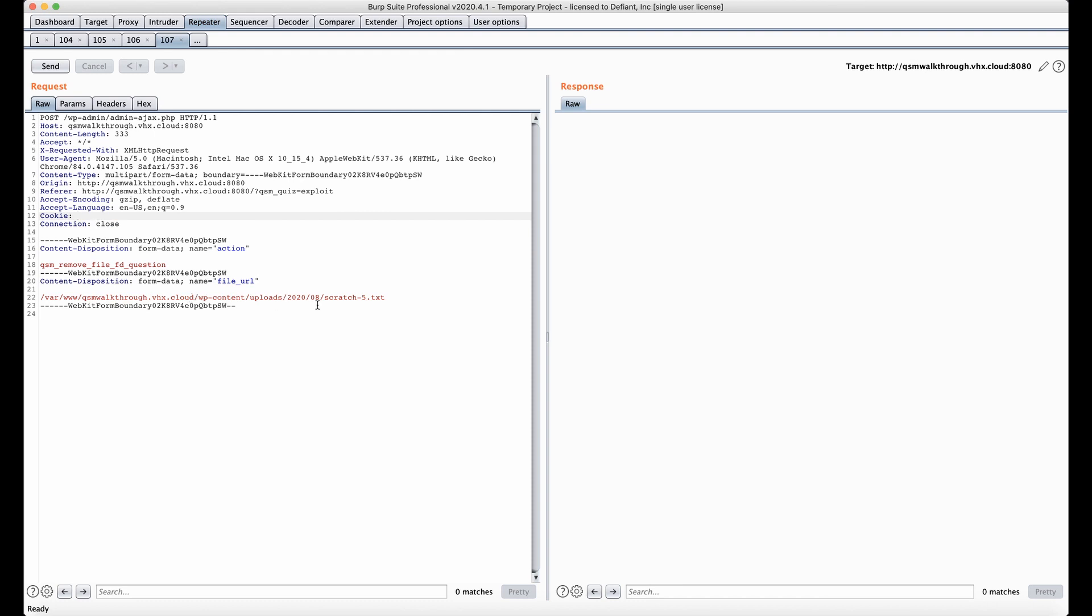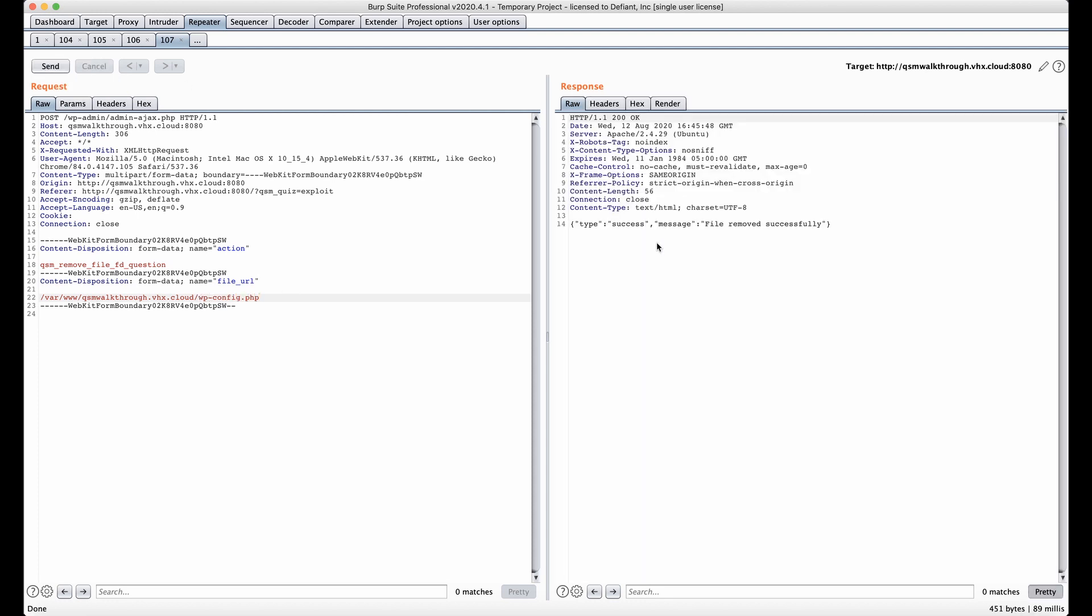I'm going to go ahead and change our file URL to the path of wp-config, and I'm going to go ahead and send the request, and we can see that the file removed successfully.